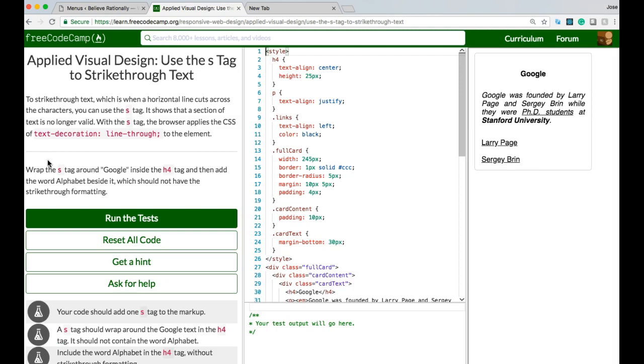Hello and welcome back to FreeCodeCamp's Applied Visual Design section. This is Use the S-Tag to Strike Through Text.